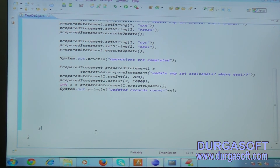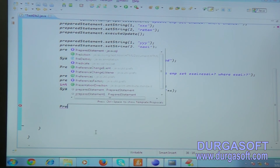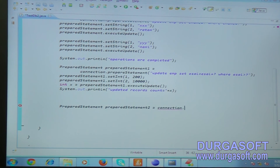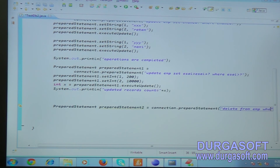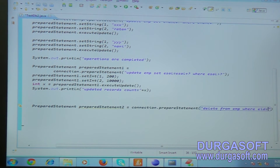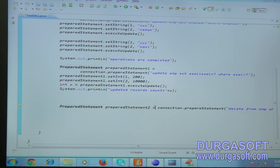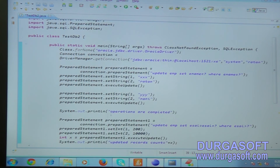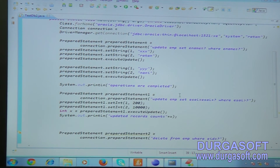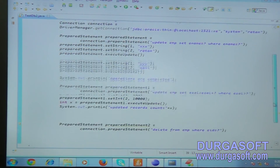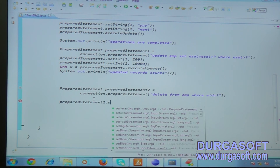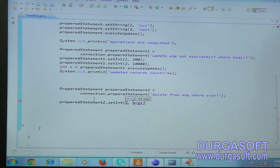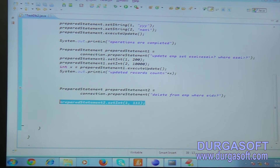PreparedStatement also supports DELETE operations. Create a second PreparedStatement: DELETE FROM EMP WHERE employee_id = ?. There is one question mark - the employee ID to delete. You can pass values from the keyboard or hardcode them. Use preparedStatement2.setInt() for the first question mark - pass triple-one to delete that record.